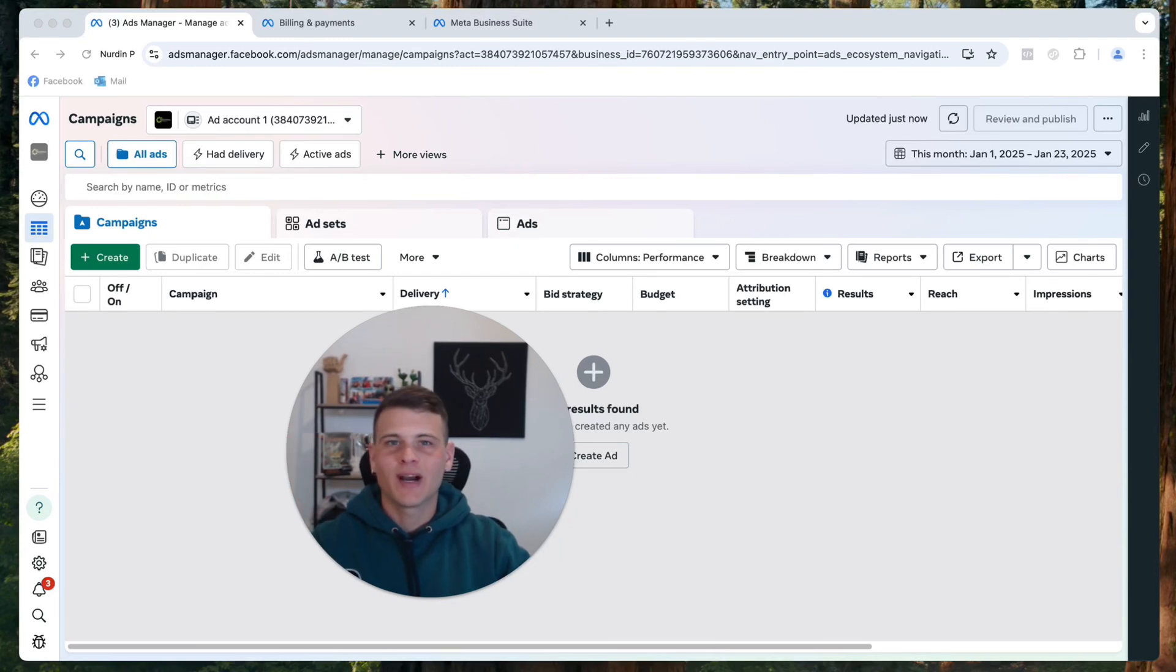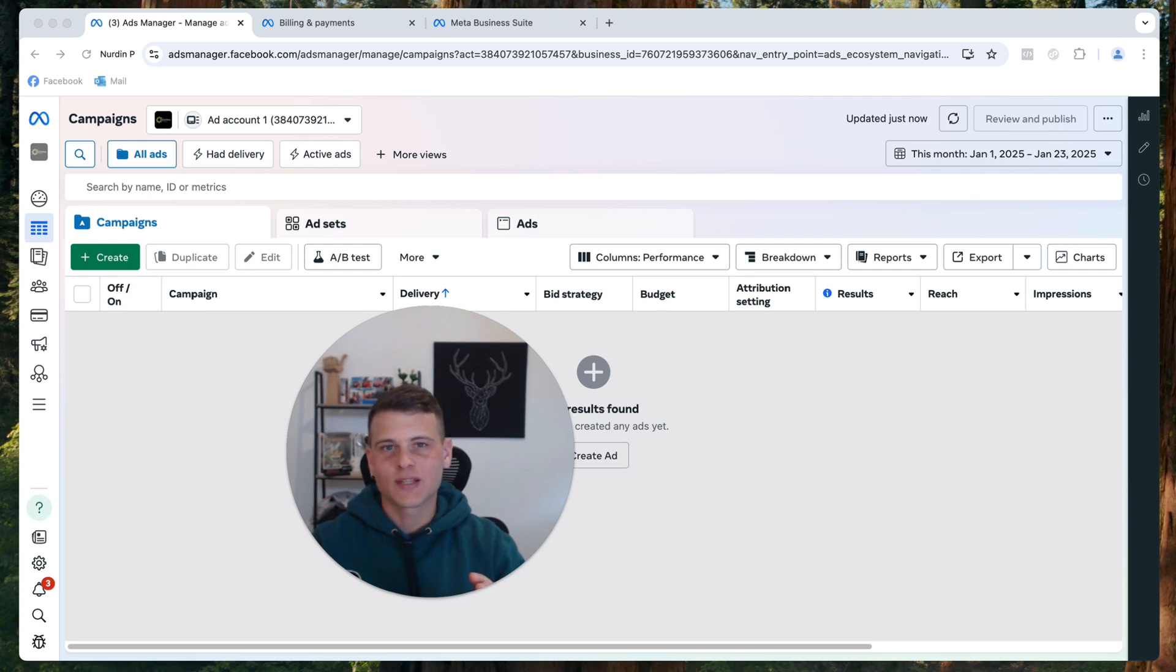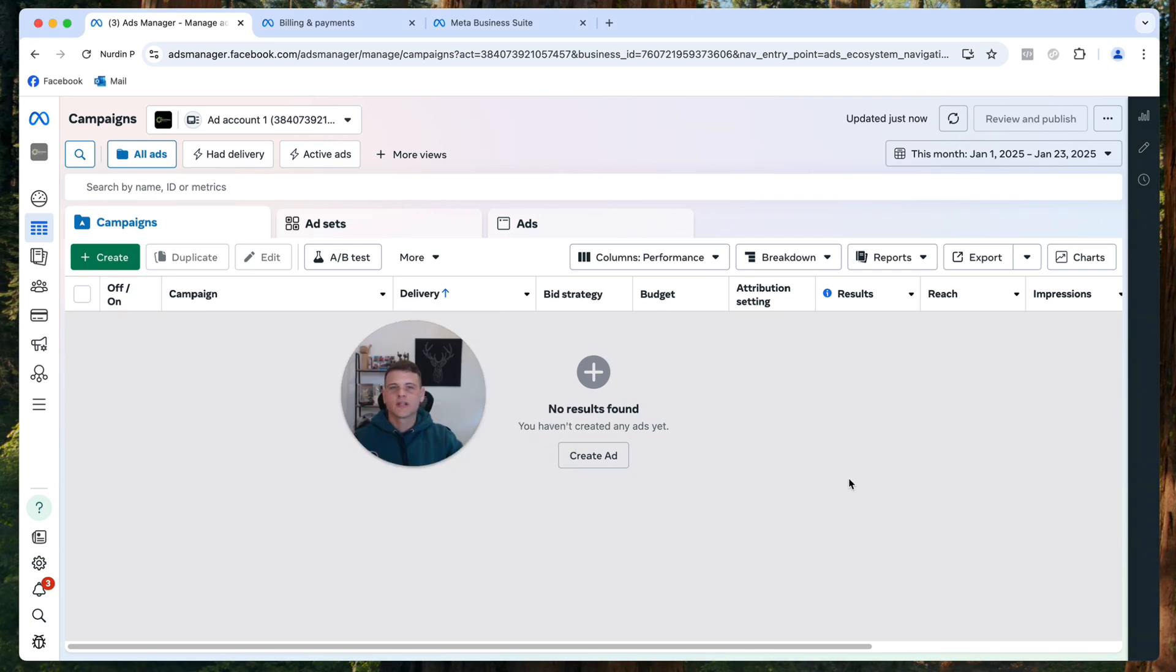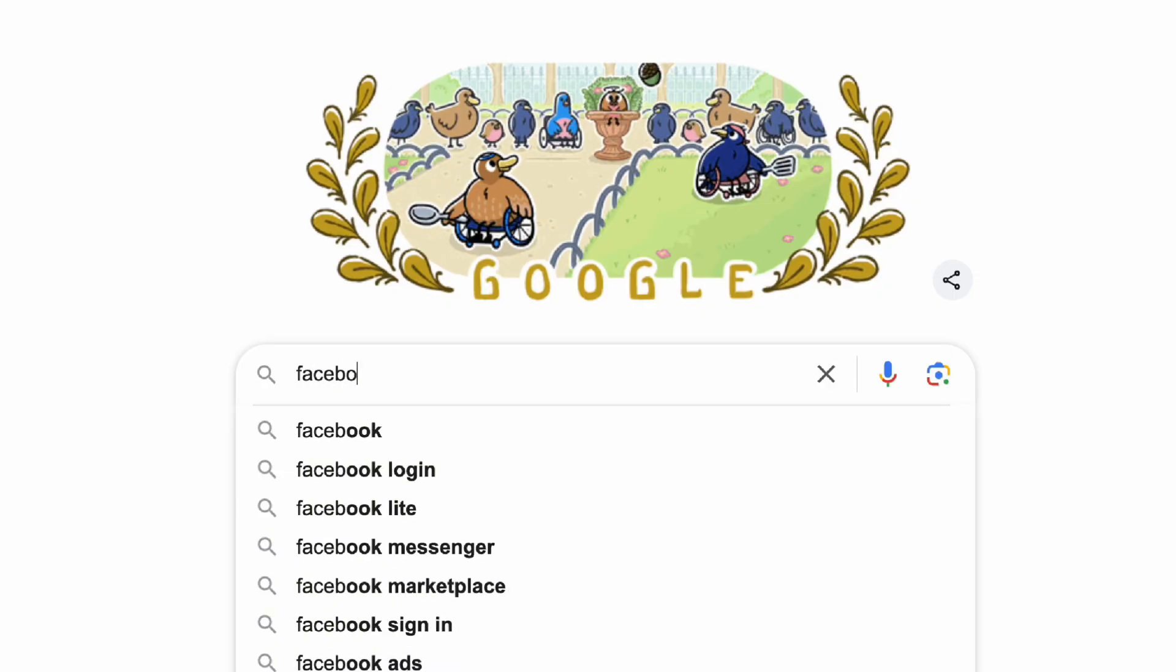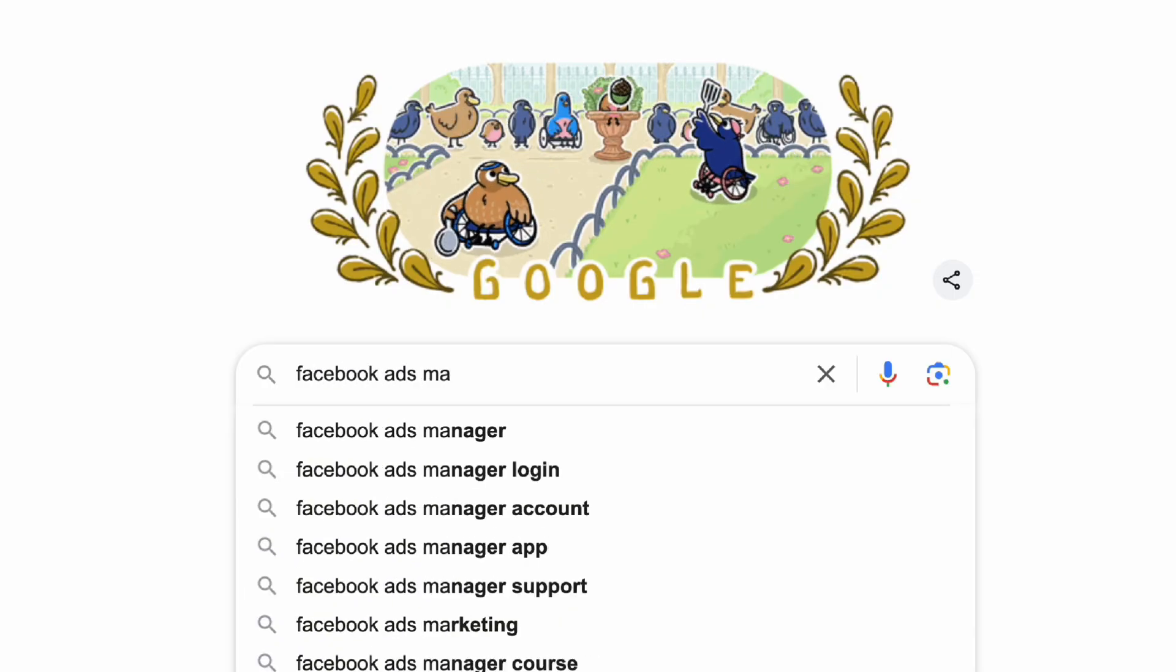What is happening everyone, welcome back to another video in my channel. Today's video will show you how to change the currency of your Facebook Ads Manager. Let's get started. The first thing that we need to do is get to our Ads Manager. If you don't know how to get to this page, simply Google Facebook Ads Manager.